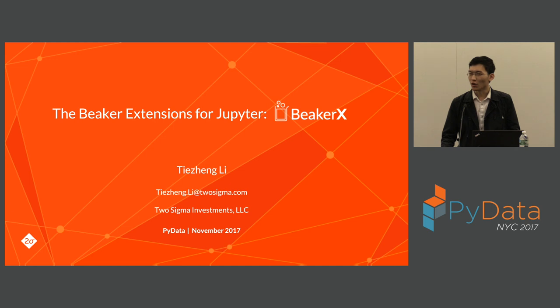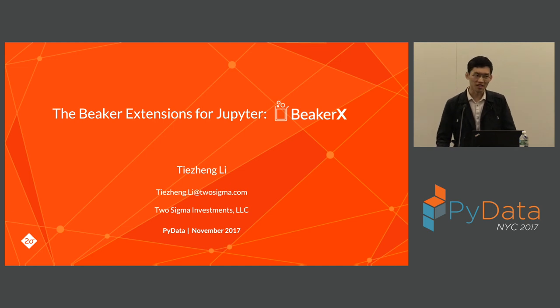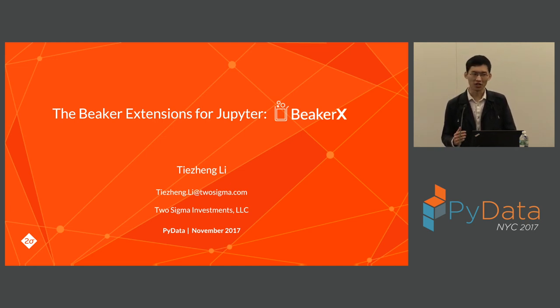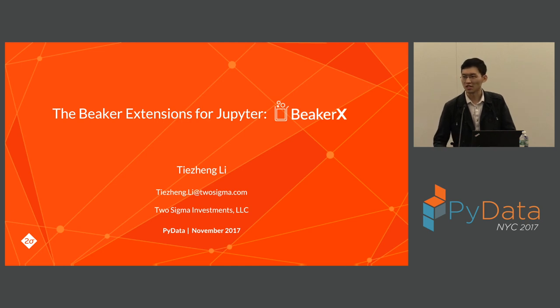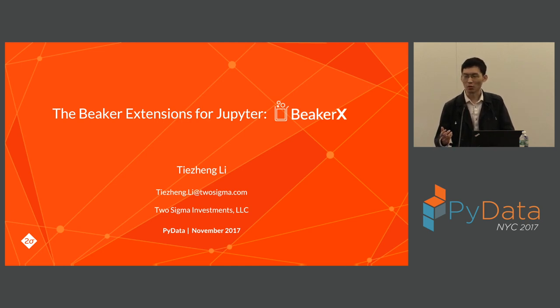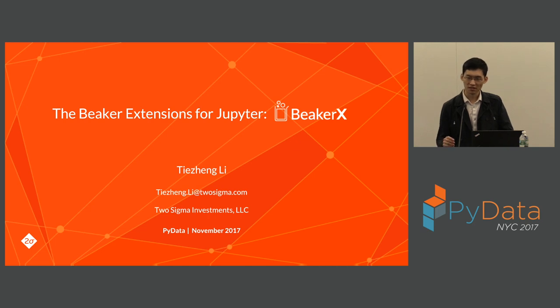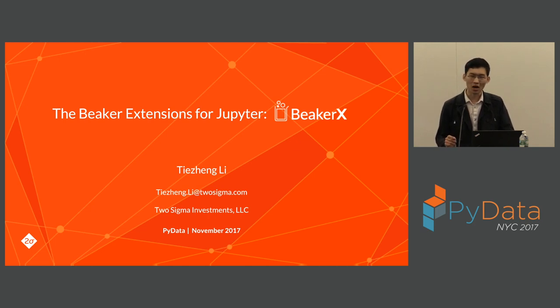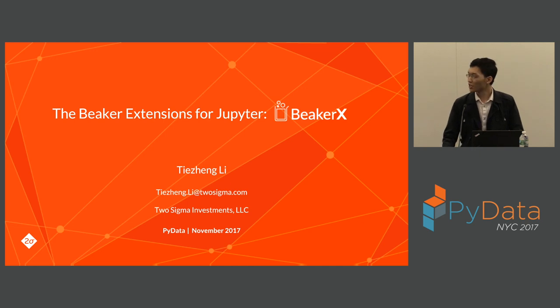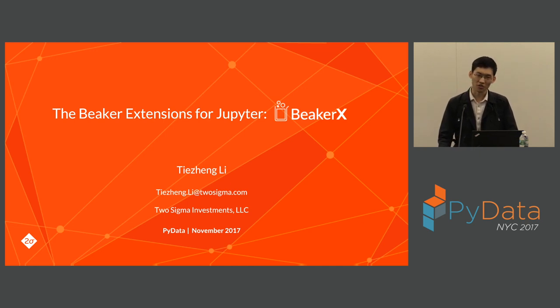At Two Sigma, we find values among the world's data. Since I joined Two Sigma, I've been working in a team where our responsibility is to help build products to help modelers make data easy to discover, consume, visualize, and publish. BeakerX is just one of our approaches to accomplish this goal.